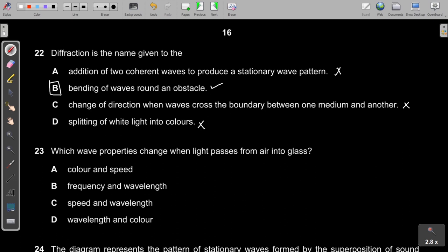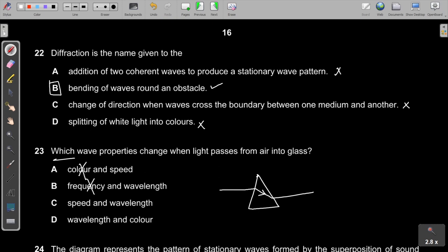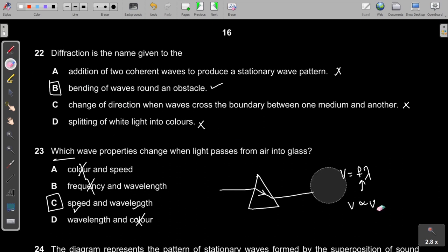Question 23: When light passes from air into glass, colour and frequency never change. Using v = fλ, since frequency f stays constant, the speed v changes and therefore the wavelength λ also changes. The answer is C — wavelength changes.